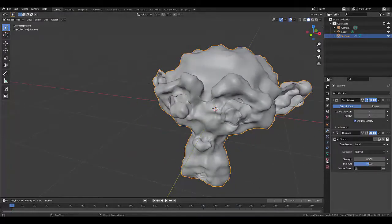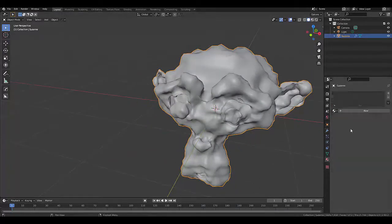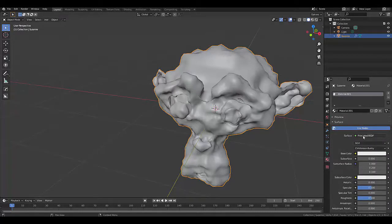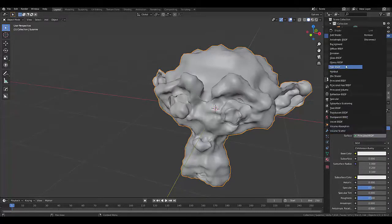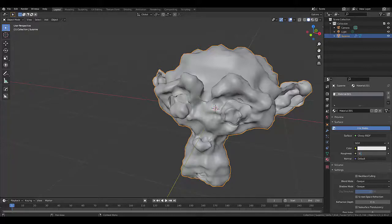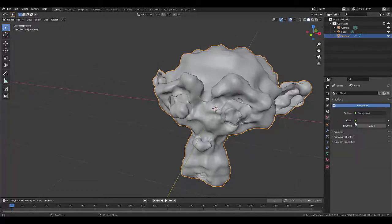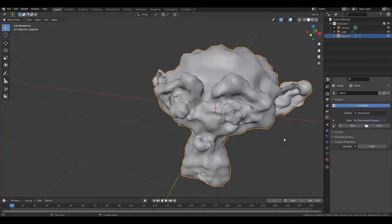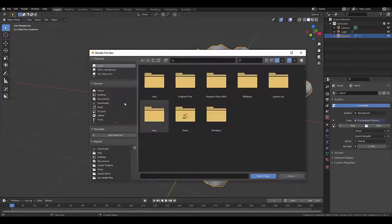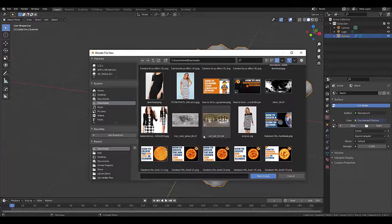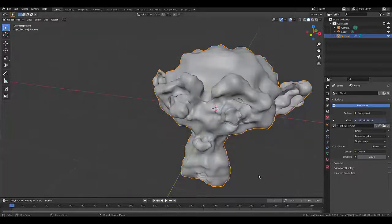We might as well quickly add a material, New. I'm just going to change this to Glossy and make it 0.15. And I'm going to give it an environmental texture. You can go to hdrhaven.com to download one. Open Downloads. I'll find one I've recently downloaded. There we go. Open.